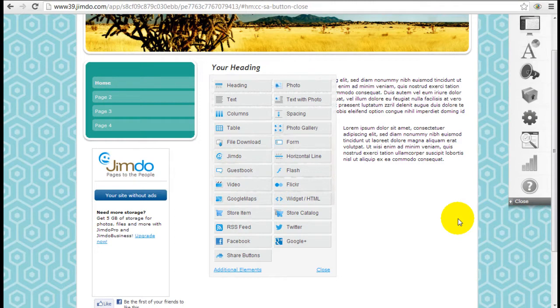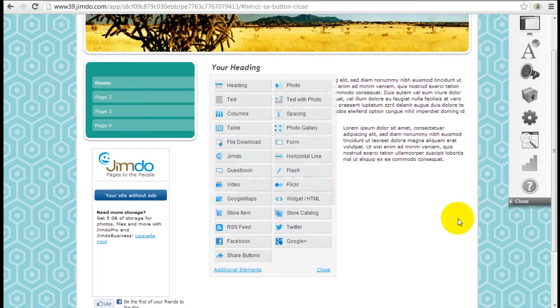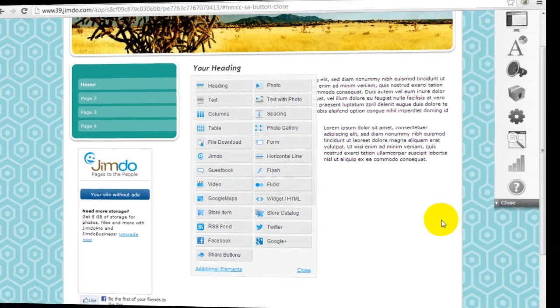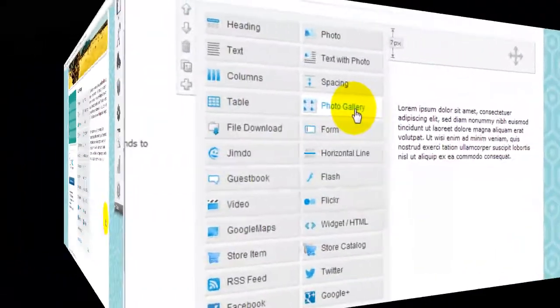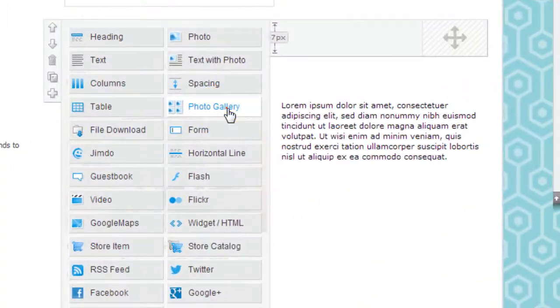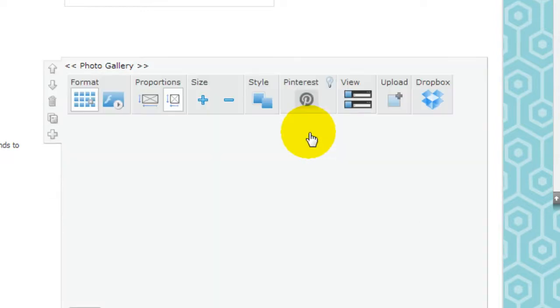It's Jeremy from WebsiteBuilderExpert.com and we're going to continue on with our Jimdo tutorials. Photo gallery.